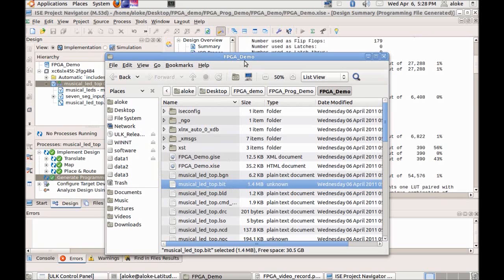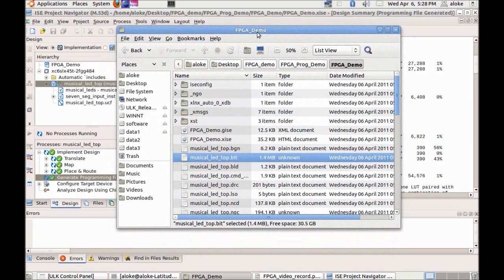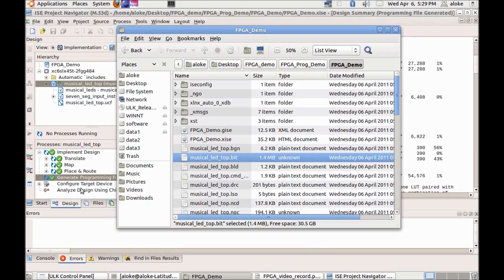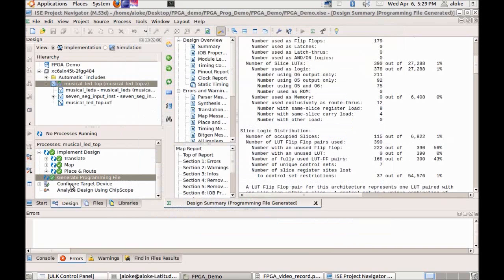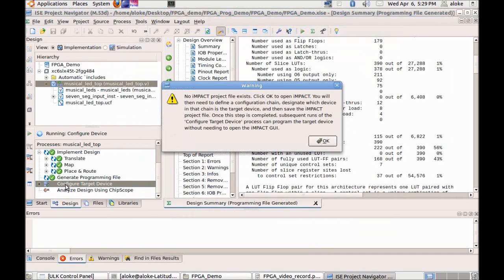...we have provided another option of downloading the code using the ethernet cable using ULK control panel. For that purpose we cannot use this bit file, we need to convert this bit file to another format known as Xilinx serial vector format or XSVF format. To convert this bit file into XSVF we need to go to the next step where we will configure target device.